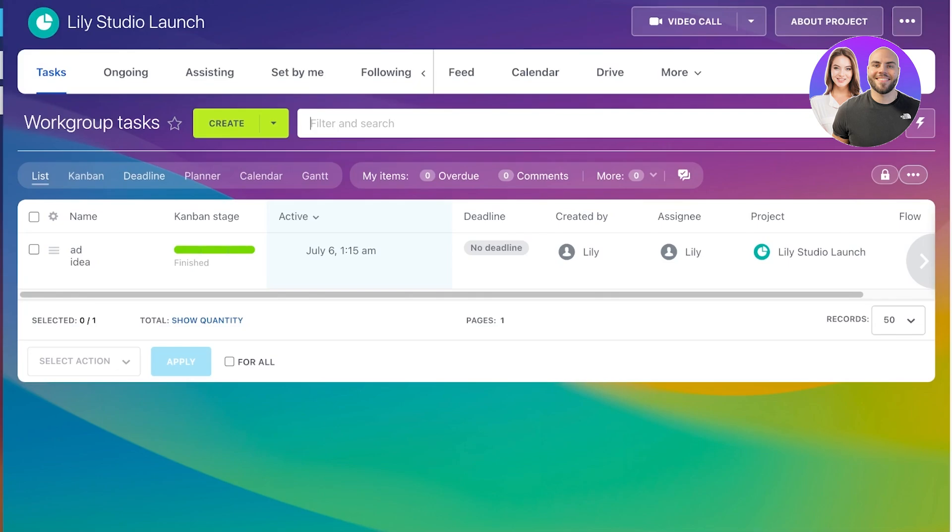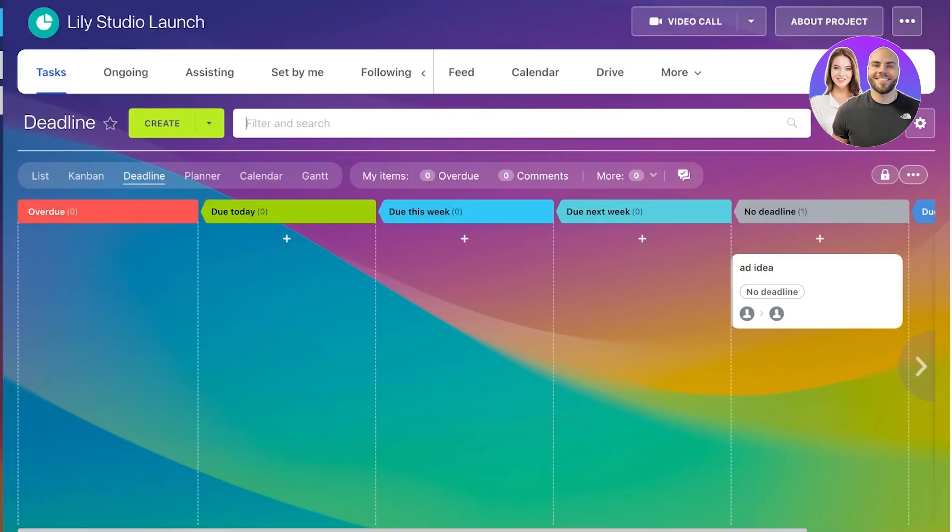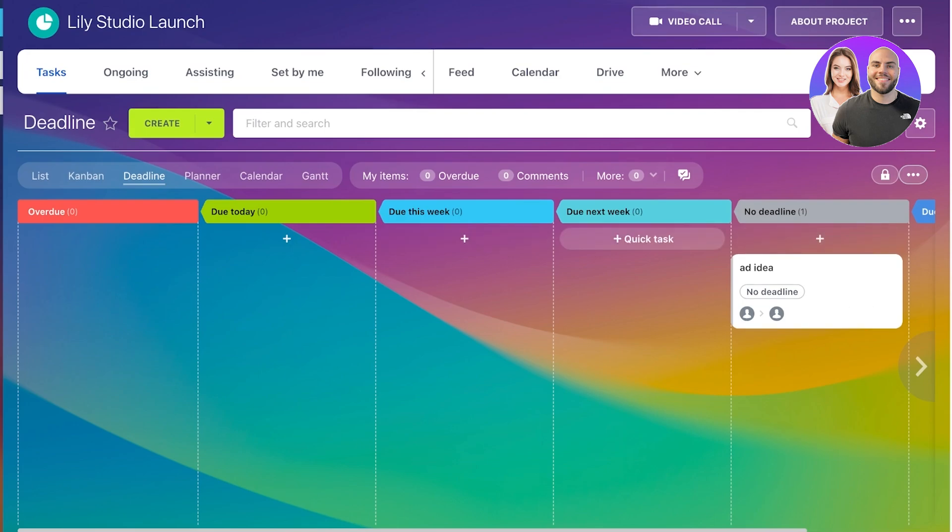You can also go into the deadline view over here. This allows you to manage your tasks via a deadline and have agile project management, which will ensure that everything gets done on time.